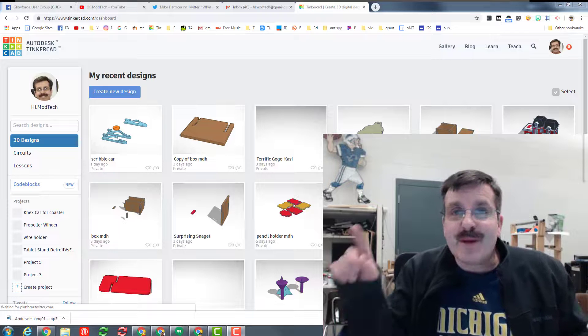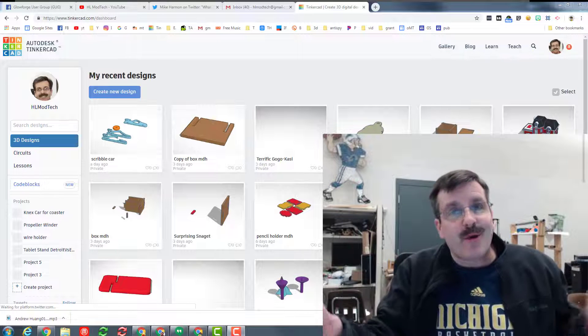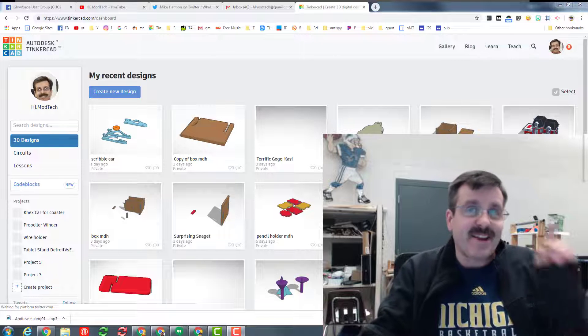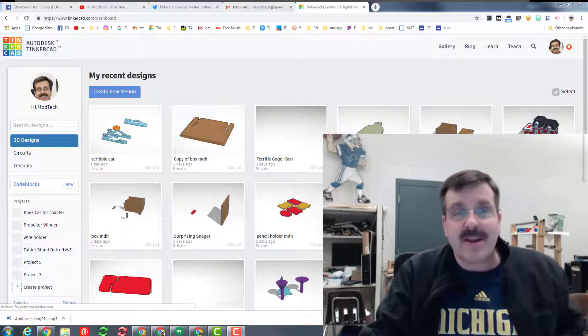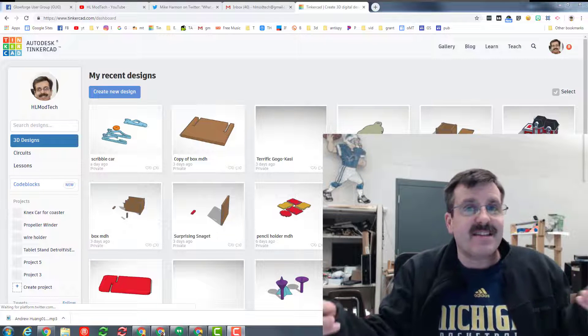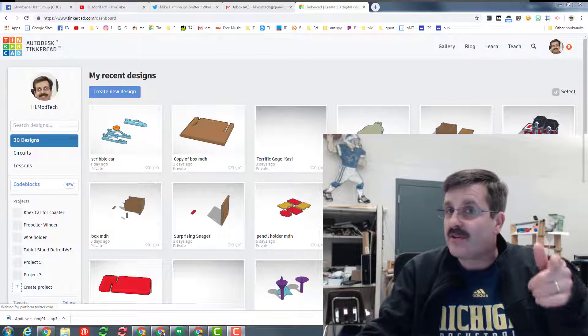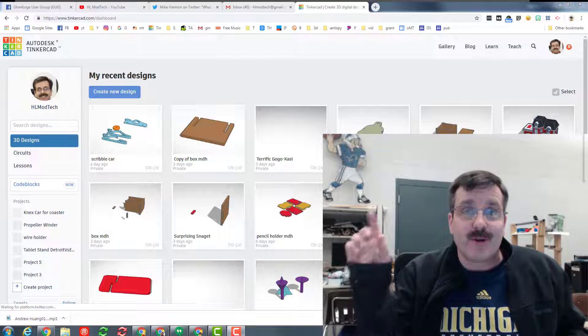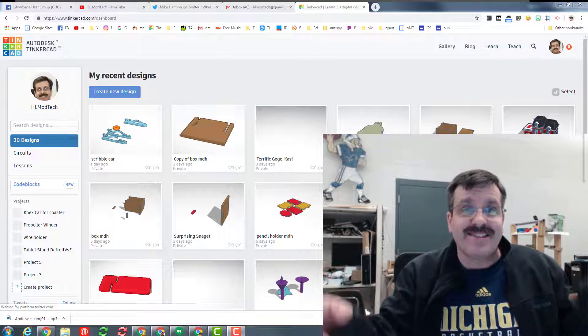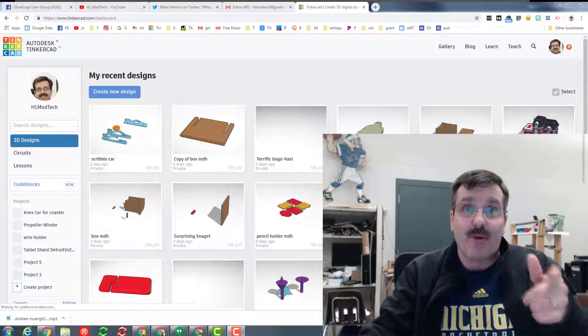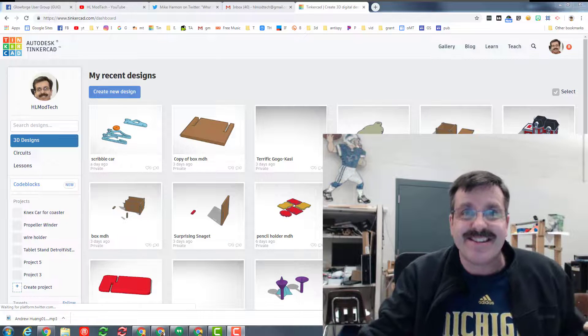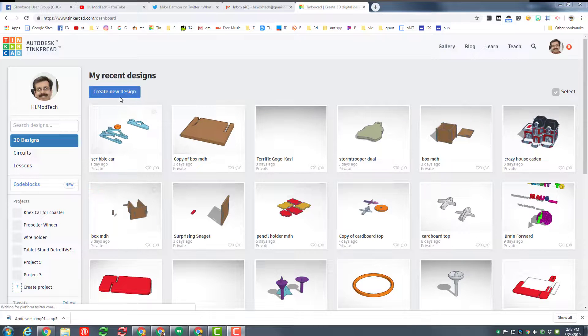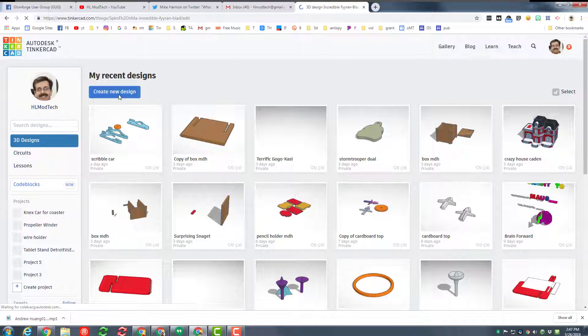Hey there friends, it is me Mike Harmon or HL Mod Tech, and I am back with another fun lesson in Tinkercad that's also going to combine with the Glowforge. So let's get cracking.